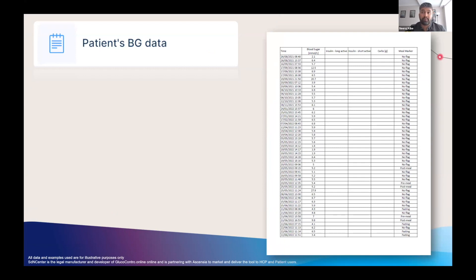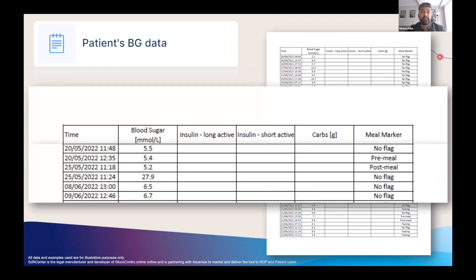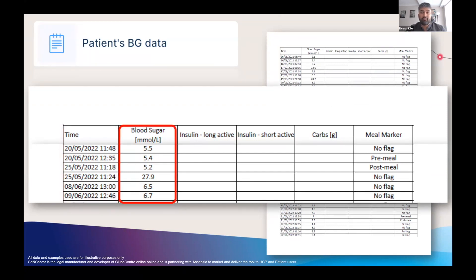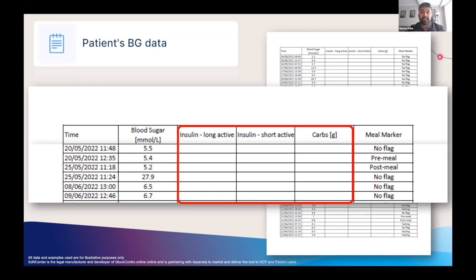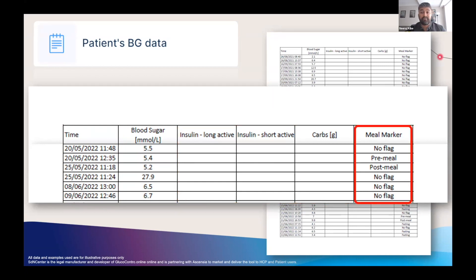The fifth report available is the patient's blood glucose data. This is an Excel-friendly formatted raw data file which gives flexibility to work with the data in a number of ways. The data contains the date and time for each reading, the actual reading value, insulin and carbs if entered via the Contour Diabetes app, and the meal markers if flagged.